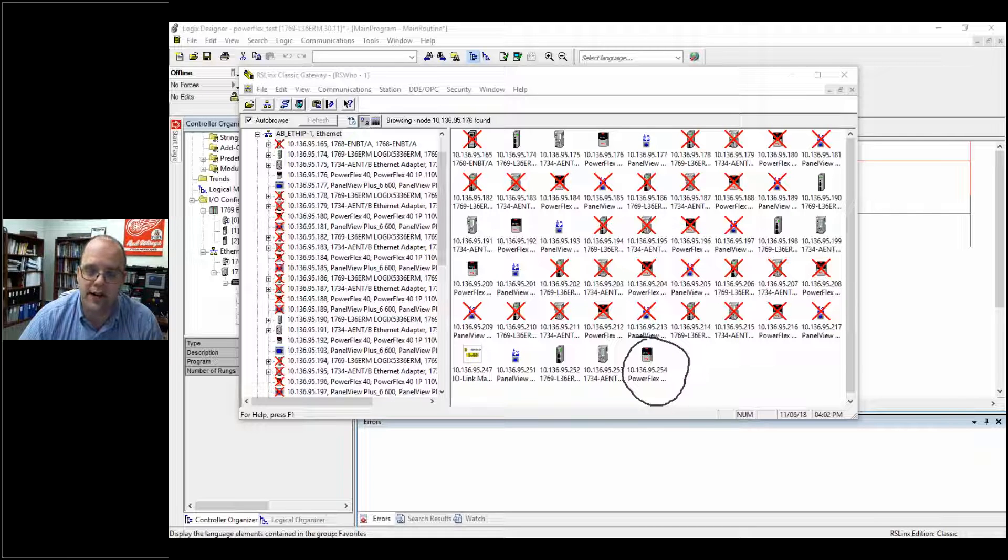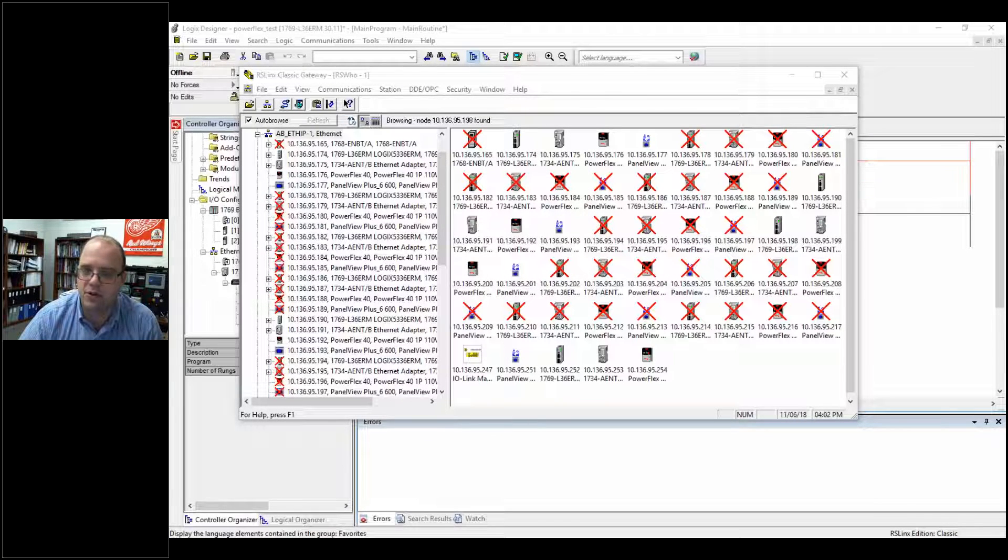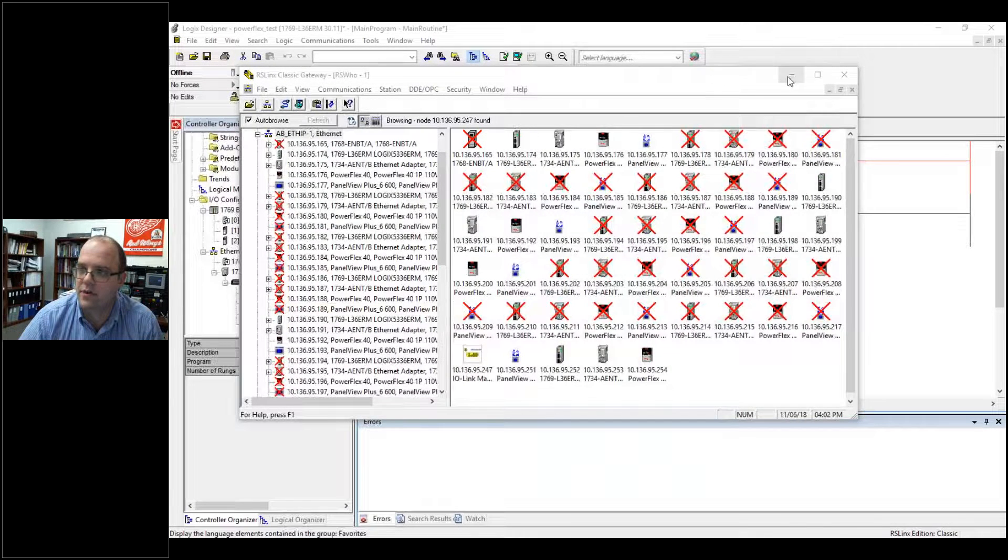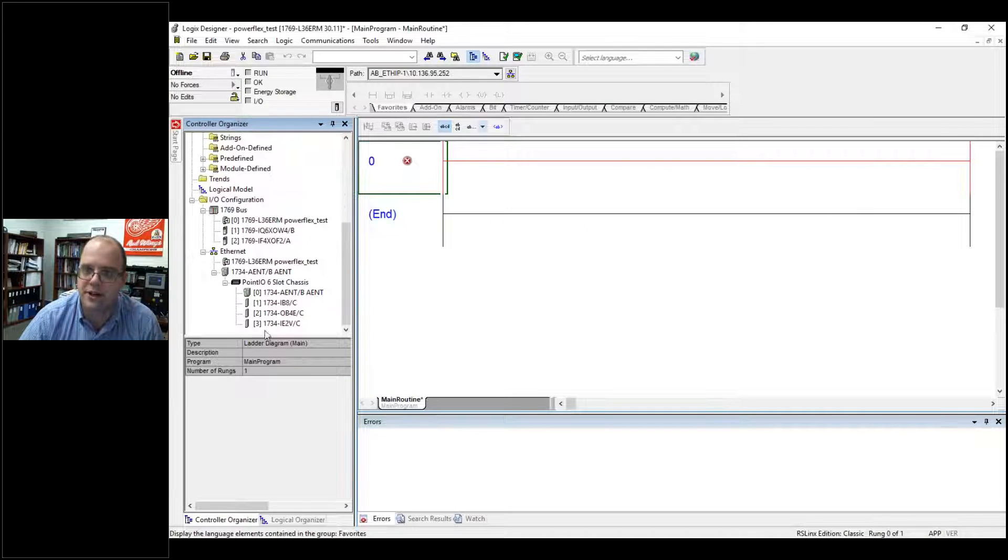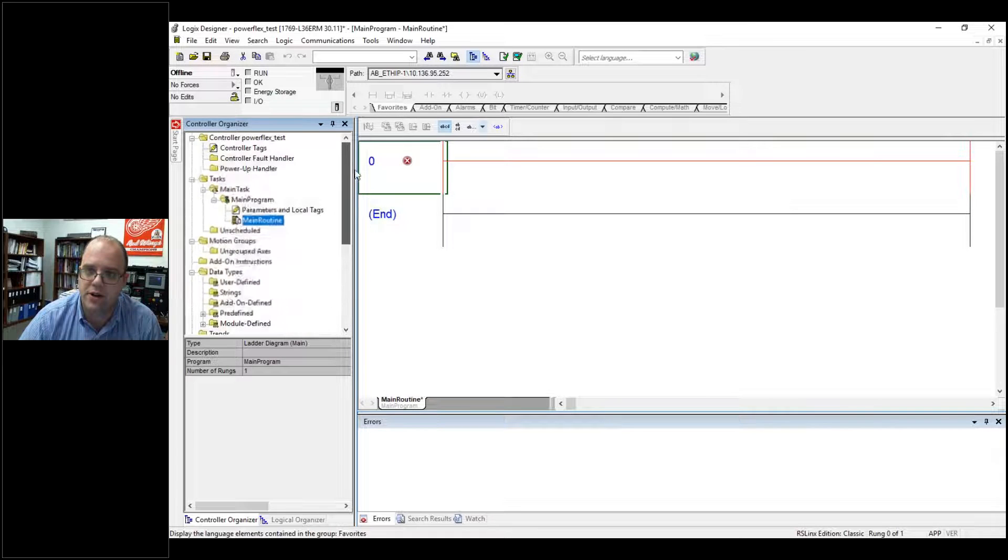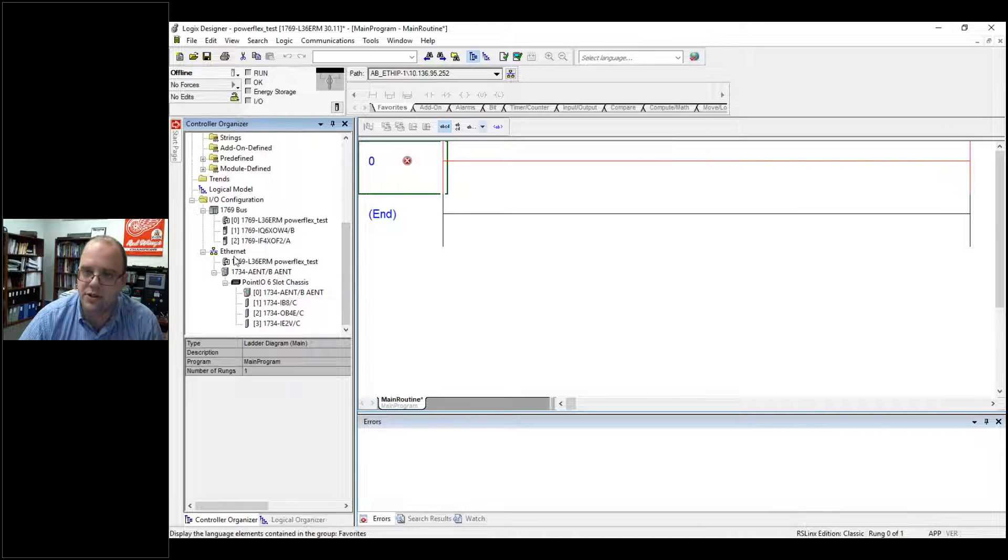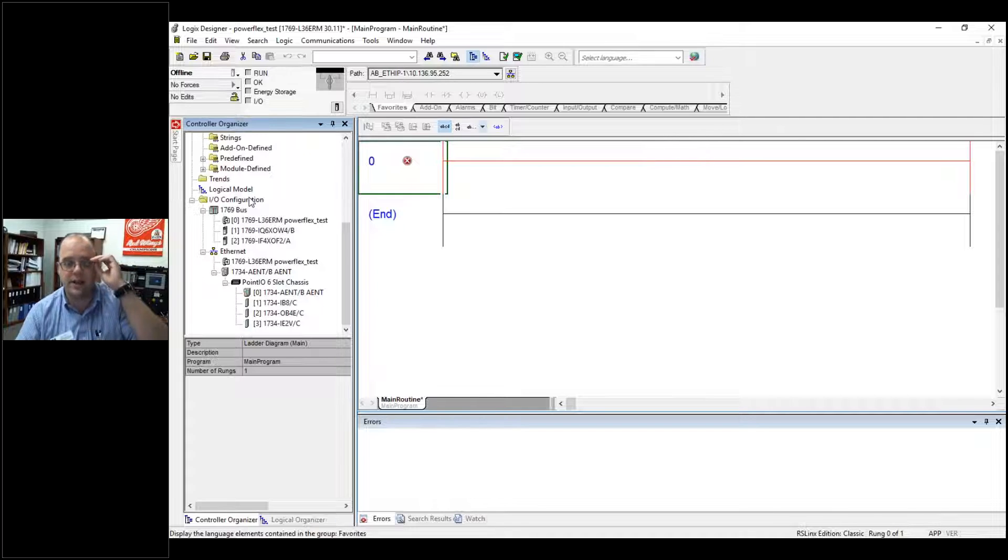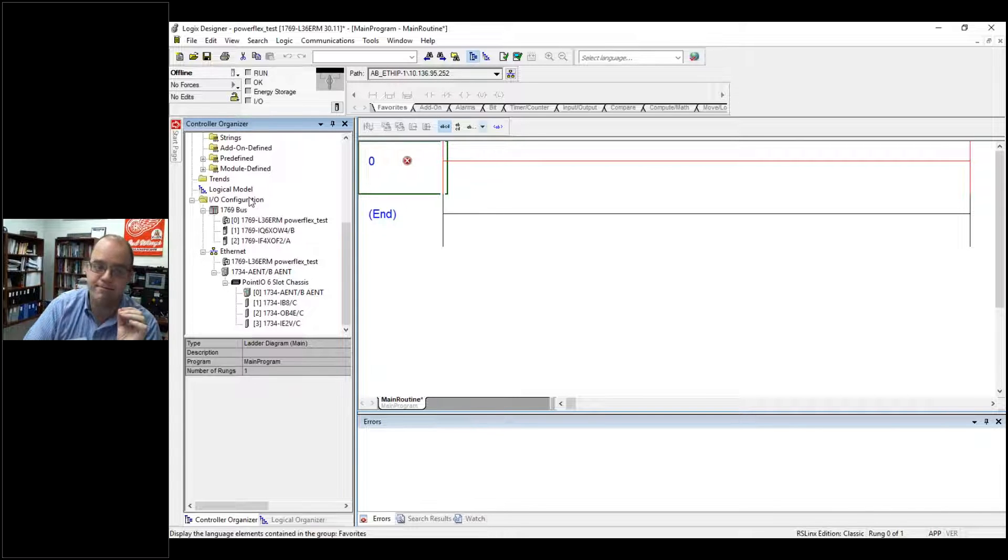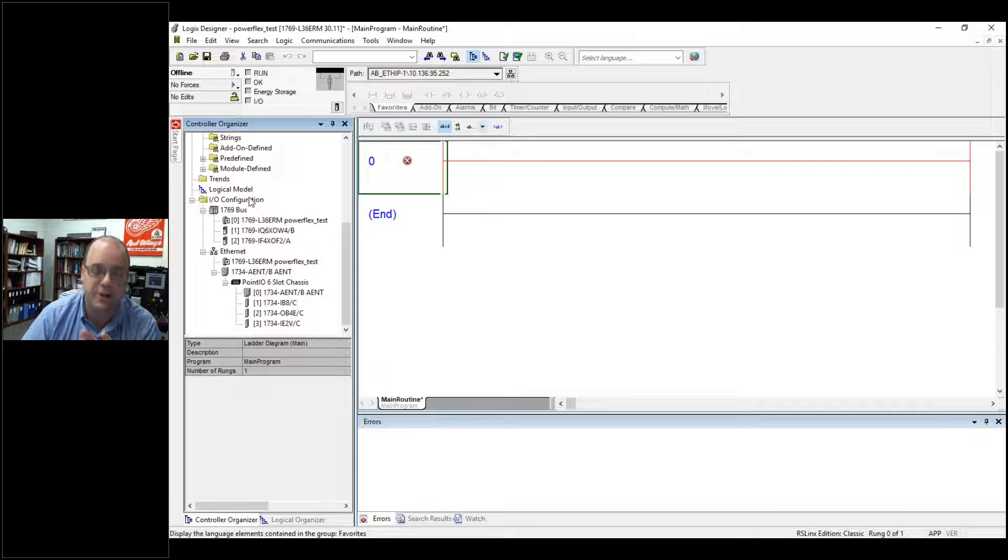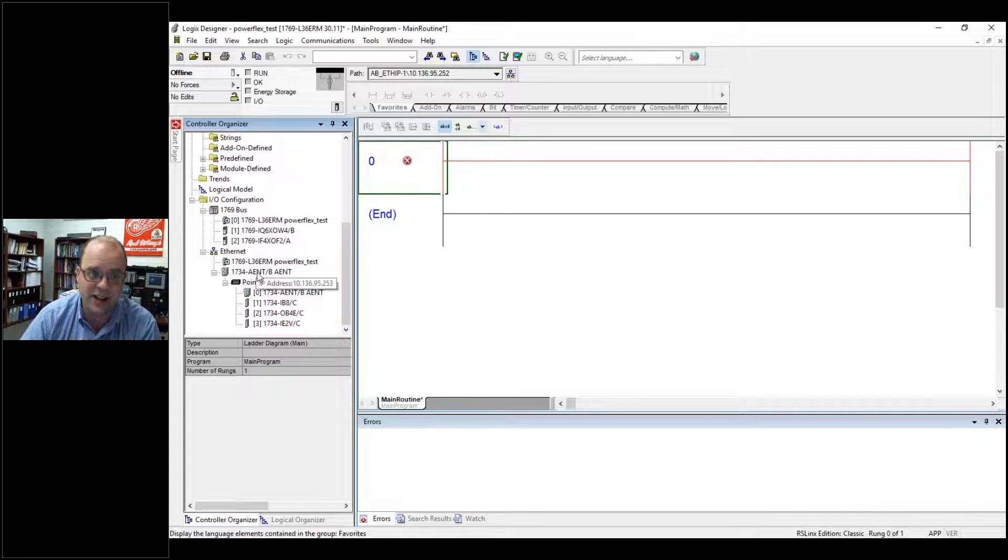I already created a program, and if I click over to Studio 5000, here it is. If you look along the Controller Organization tab, you'll see your I.O. configuration. Again, if you don't know how to add I.O., you're going to need to know that for PLC programming. But this is a way to add any type of Ethernet I.O., not just VFDs.